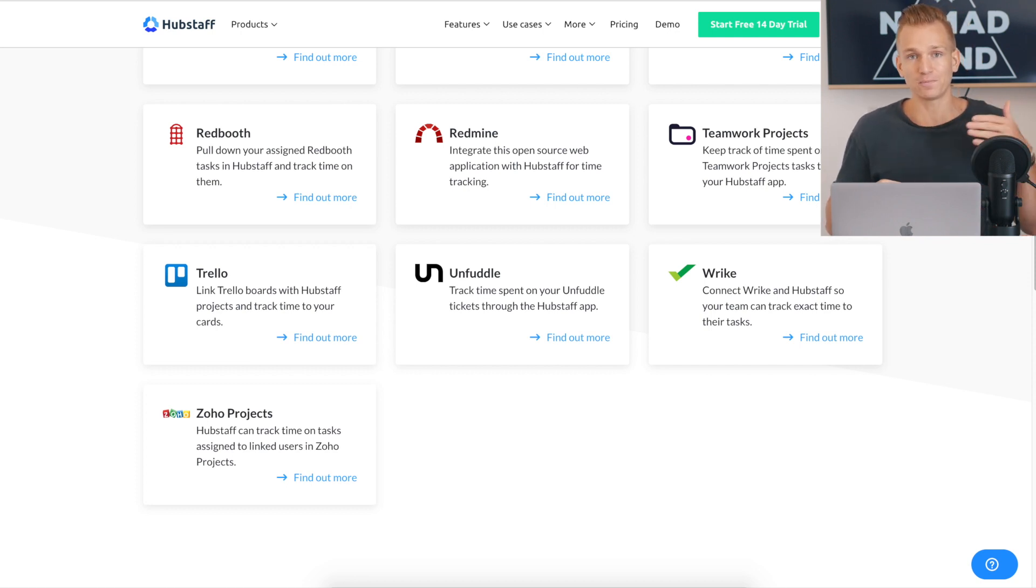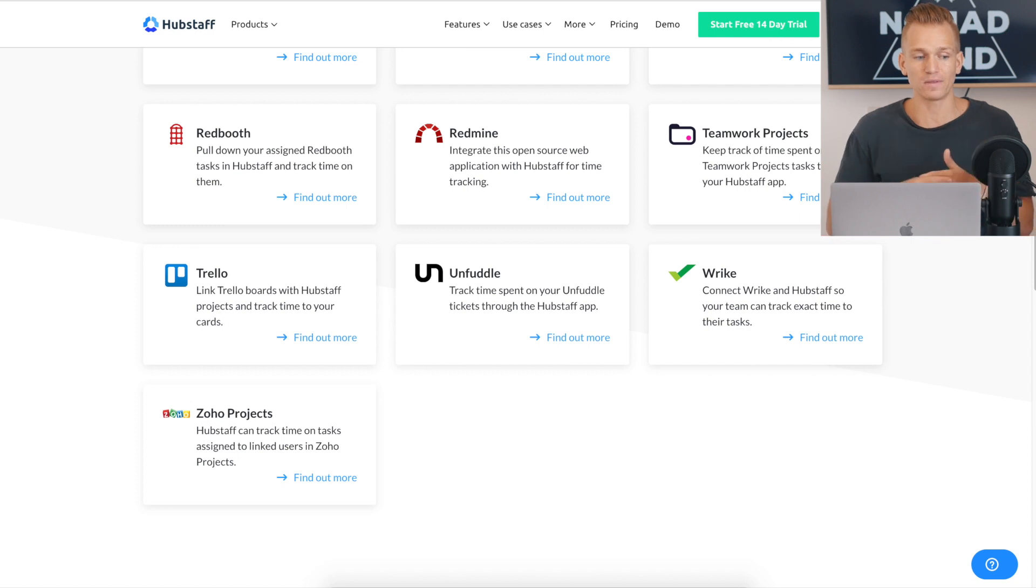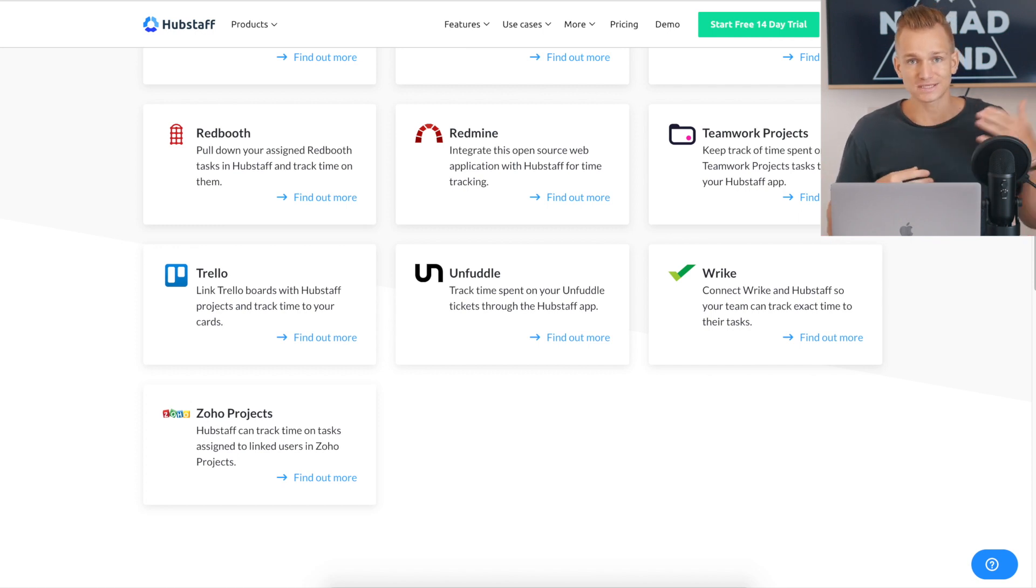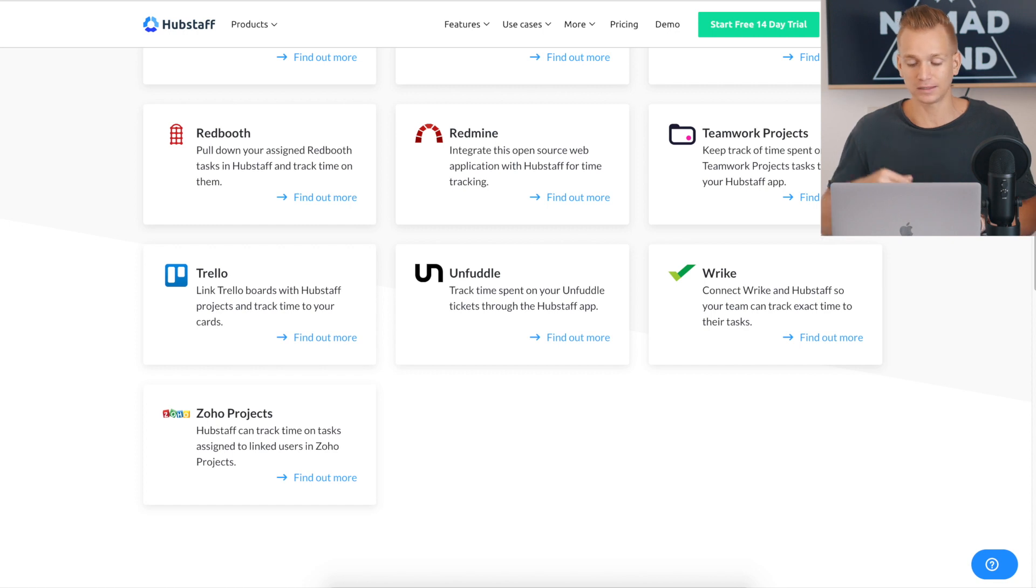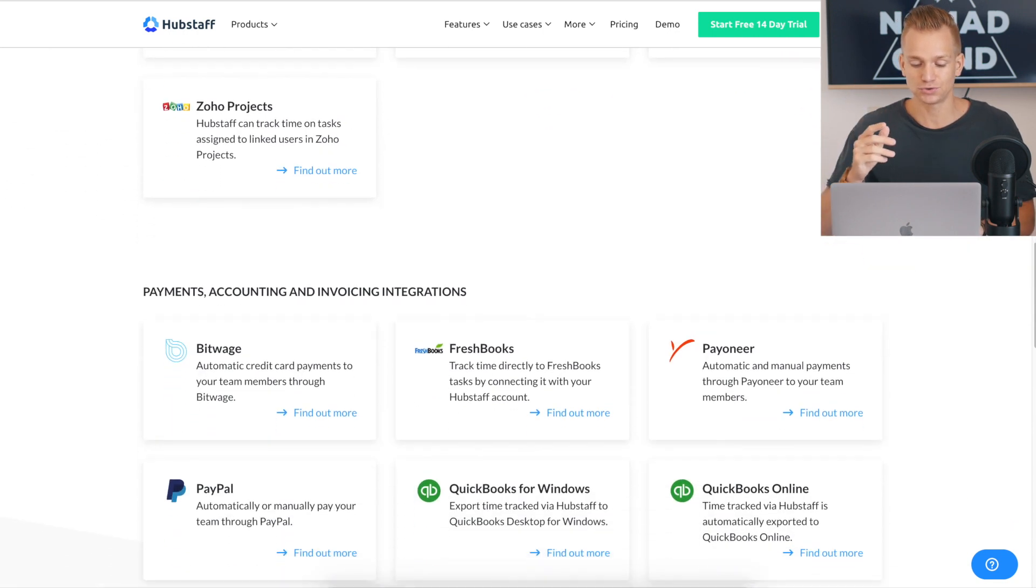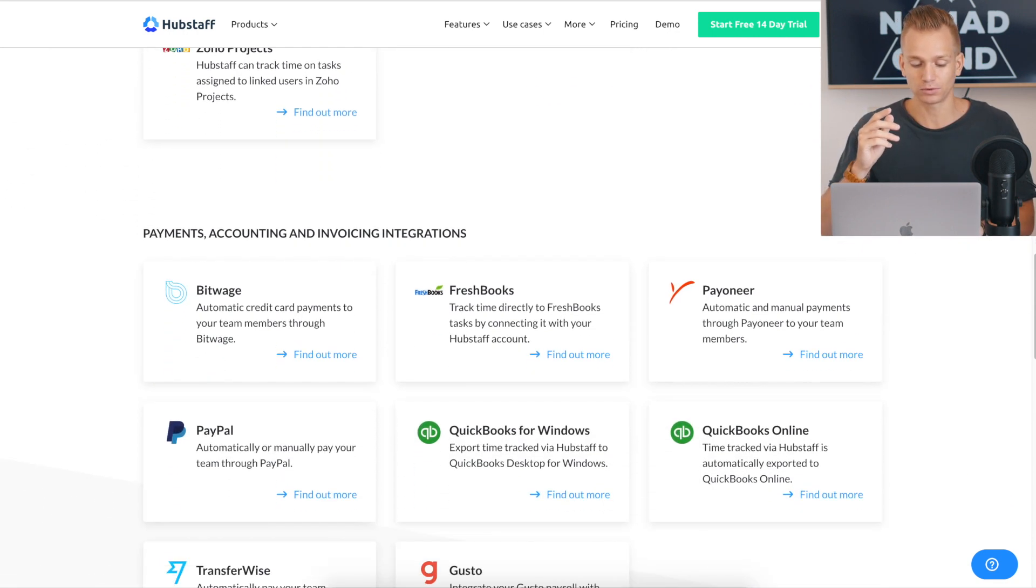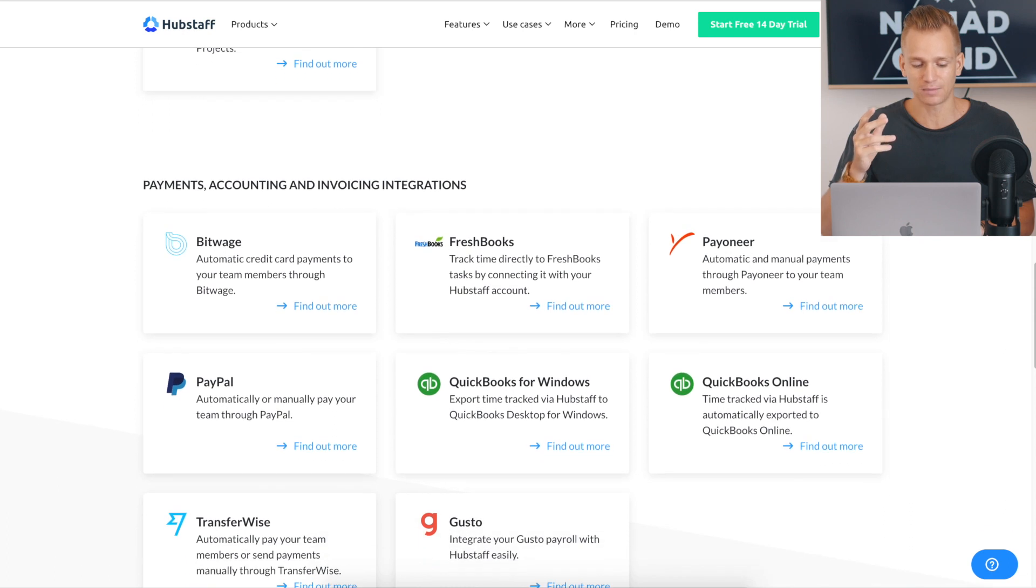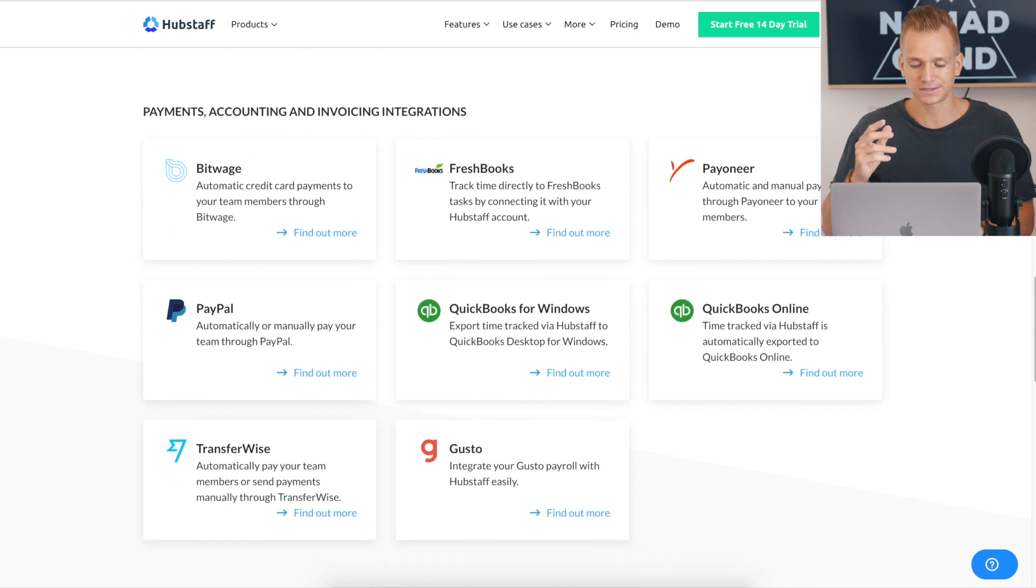And then all of your projects, all of your tasks, they get automatically synced to Hubstaff. So when whoever is working for you, when they open their app, they will see all of those tasks automatically on the app. And then they just need to choose a task and press to record the time. And that is it.